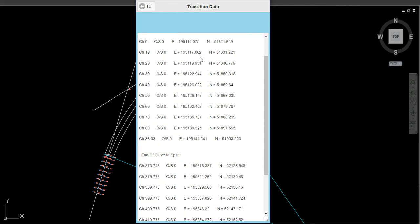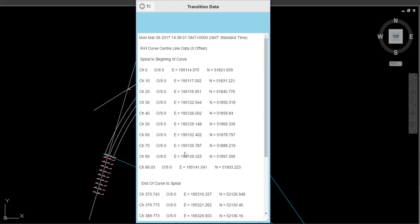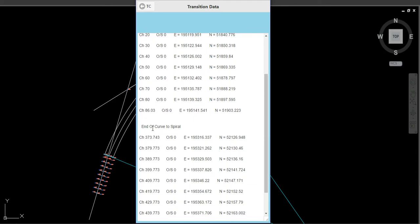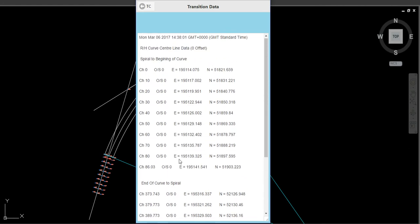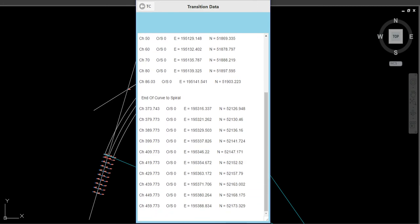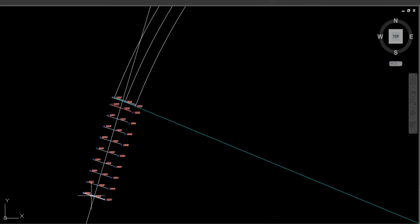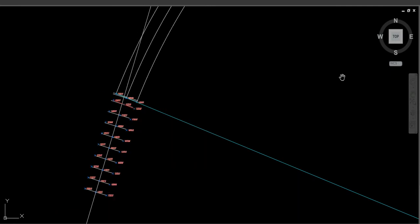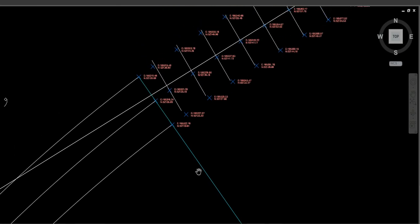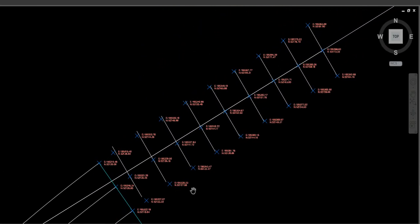What we've got now is the centre line of the spirals — the entry spiral from TS to the beginning of the curve, and the exit spiral from the end of the curve back to ST. The only part missing is the simple curve in between those, which I'll show you how to get in a moment. So that gives us the centre line from the TS point through to the start of the simple curve, and the same on the exit side.